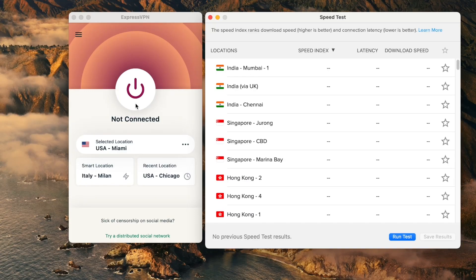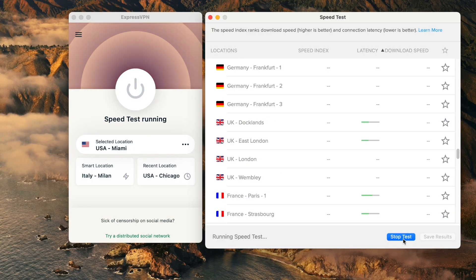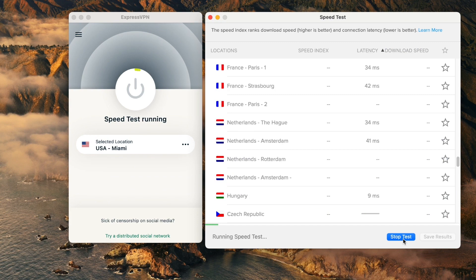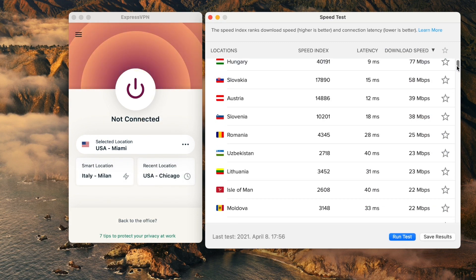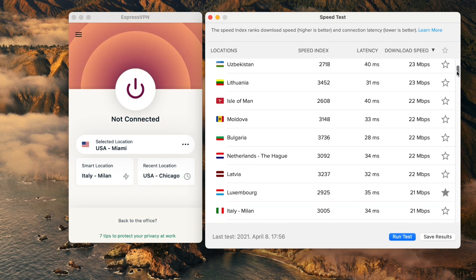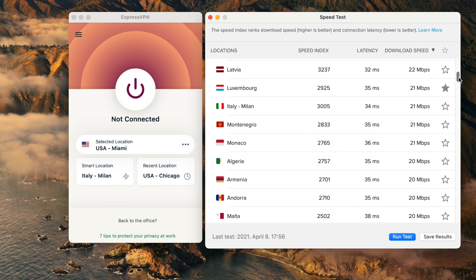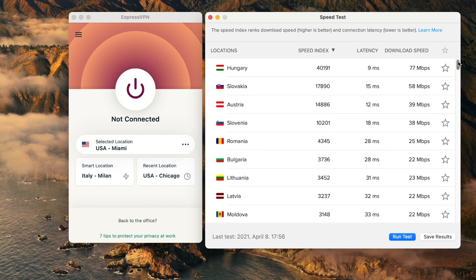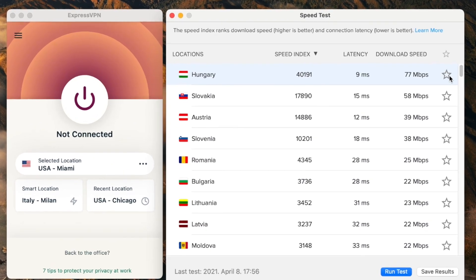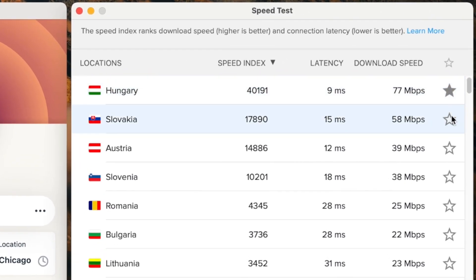And with the ExpressVPN app, you can use the speed test function to check the latency and download speeds of each server. This allows you to choose the fastest server in your desired location. If you find a server that works well for you, you can favorite it and use it every time you want to log into that location.